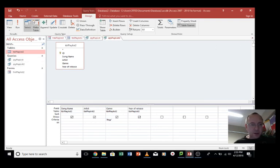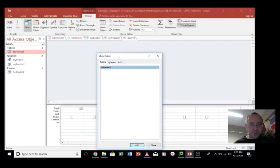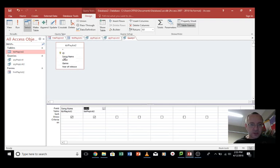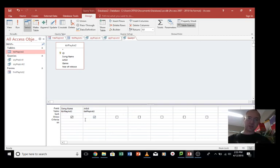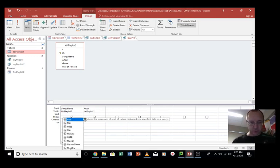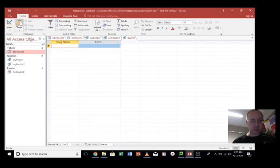Okay, let's make another one. So we go to create, query design, add in our table. Now this time we're just going to put in song name and the artist, just for this example. So this time we want to include any artist that has got the name moo in the name. Now I've created a few for this example.